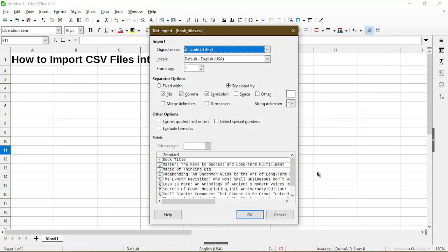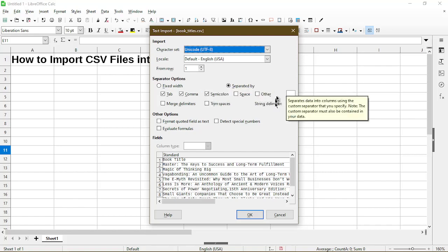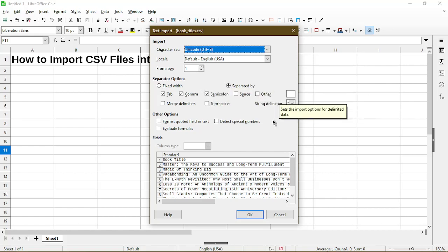Because the file type is in CSV format Calc automatically displays this text import dialog. Here it gives us some options regarding the file format and how we want it to be processed to be opened.